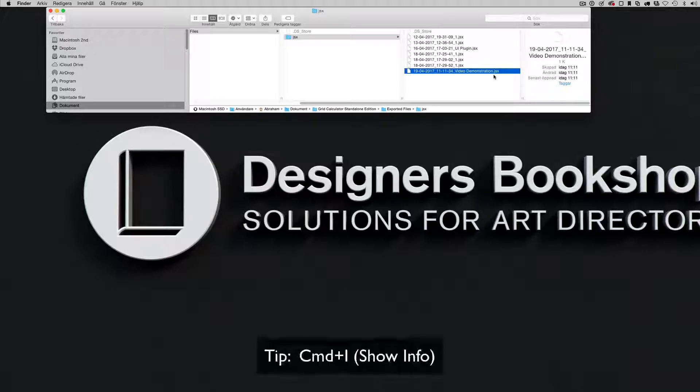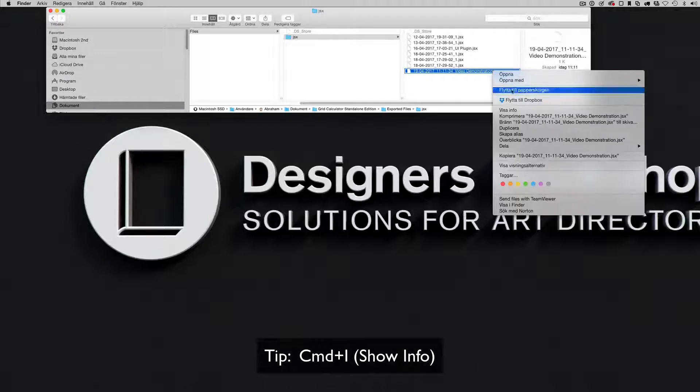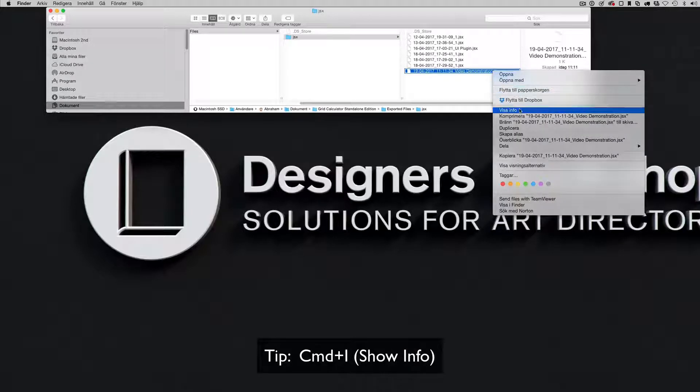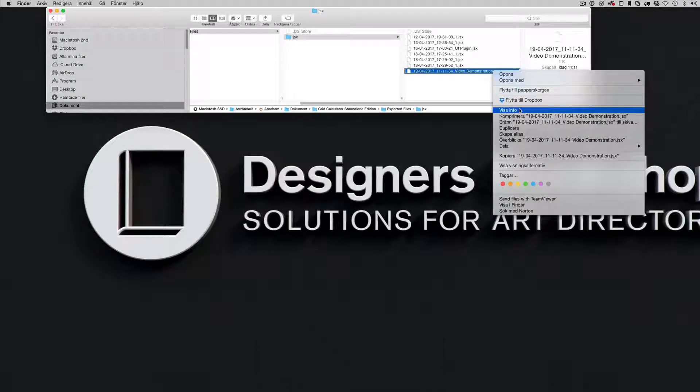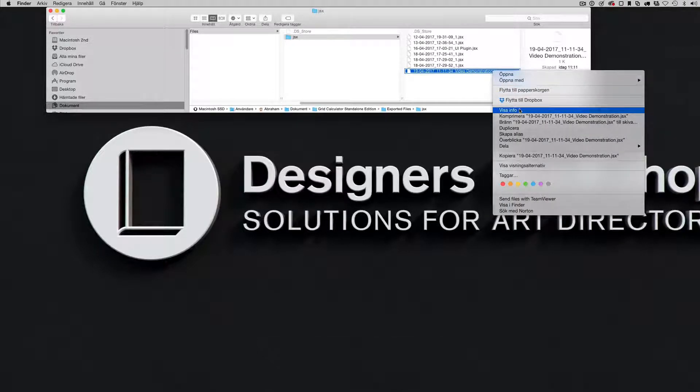So what I can do is I can press Command+I or right-click and show information. My operating system here is in Swedish but you get the point.